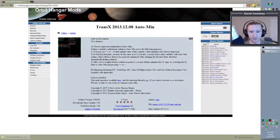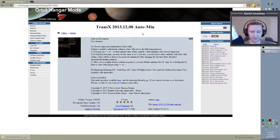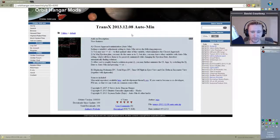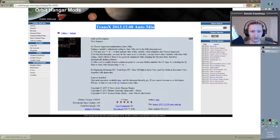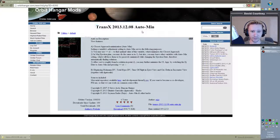You'll want to go to orbithanger.com — I'll provide a link in the description down below so you don't have to try to make note of it here in the video. The version of TransX that I would recommend at this time — and this time, by the way, is December 10th, 2013 — would be this version here. If this version gets updated, I will make note of that in the video description down below. But currently, this is the most current version of TransX.